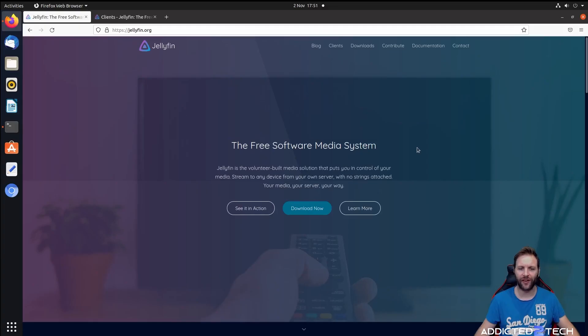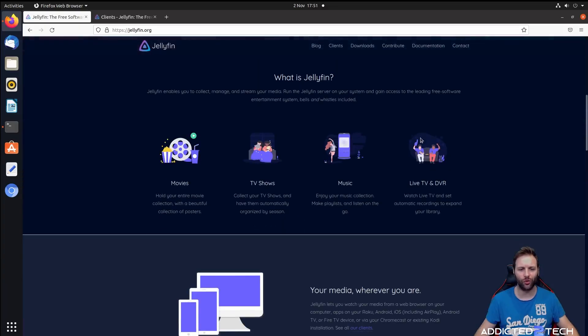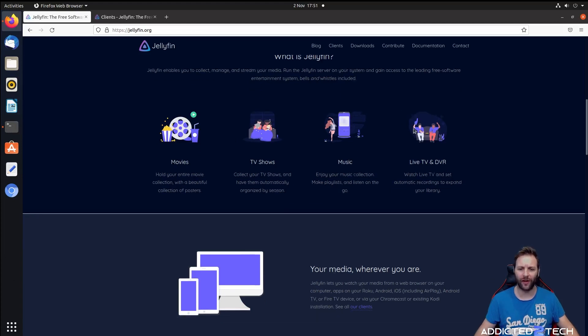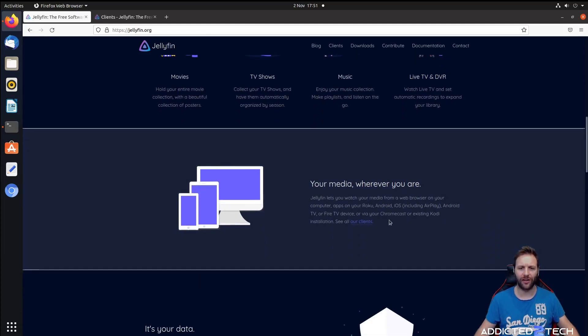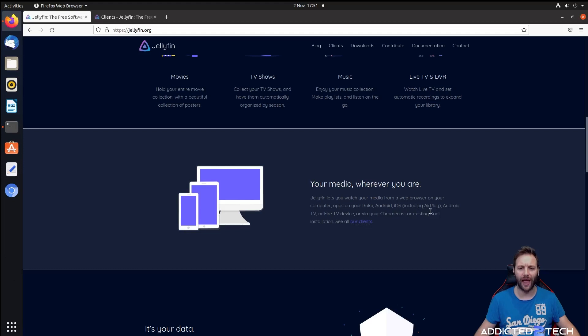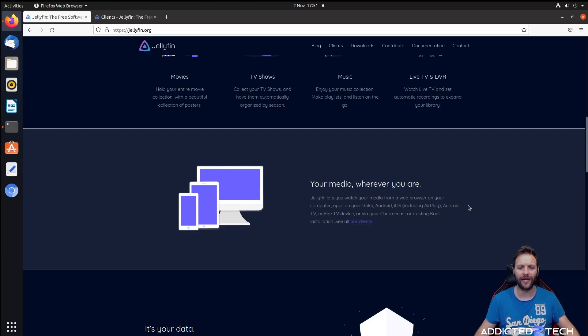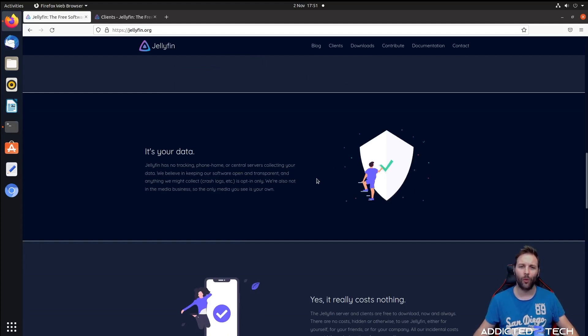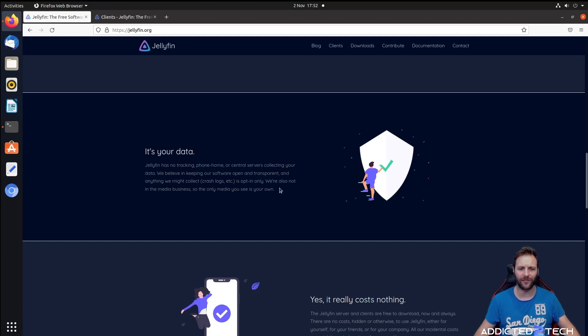This is Jellyfin and it allows you to watch movies, TV shows, music, and some live TV and DVR. You can stream them to your devices. Jellyfin lets you watch your media from a web browser on your computer, apps on your Roku, Android, iOS including AirPlay, Android TV or Fire TV device, or via your Chromecast or existing Kodi installation. It's your data - all your data is kept private. It's not like Plex which is proprietary or Emby where they have access to your data. This data is never shared with any third parties.